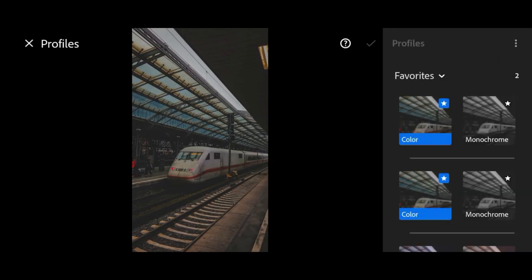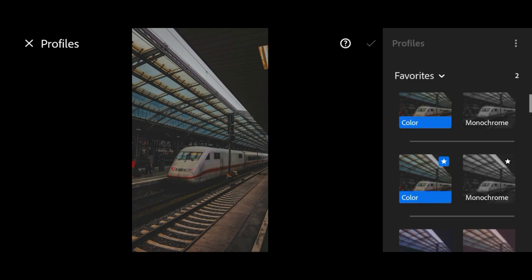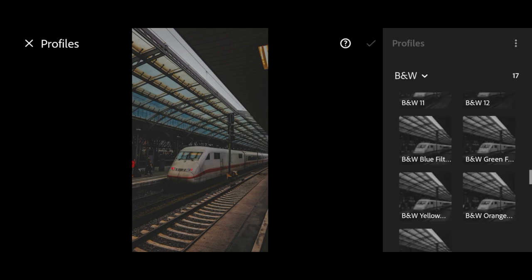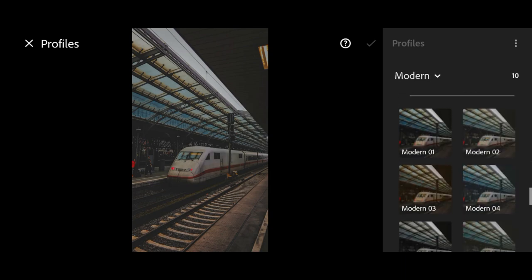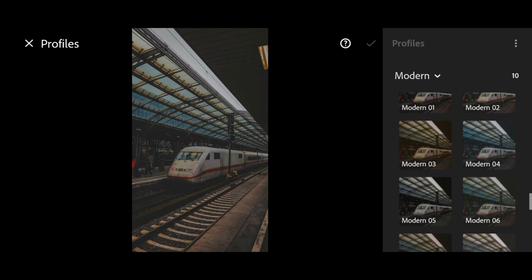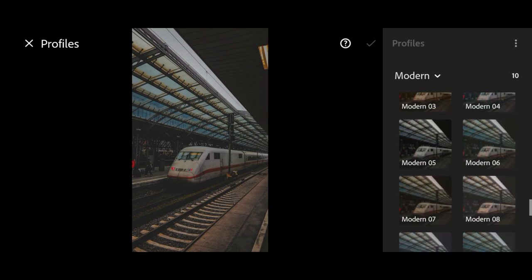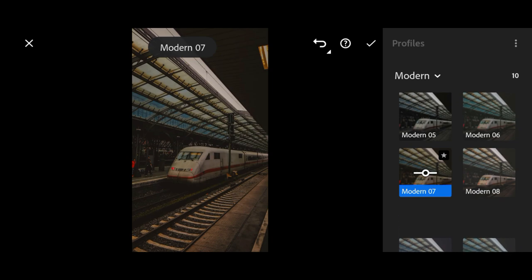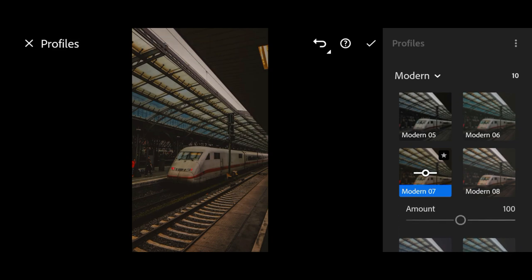Next, go to profiles and select the modern setting. And change to 150.